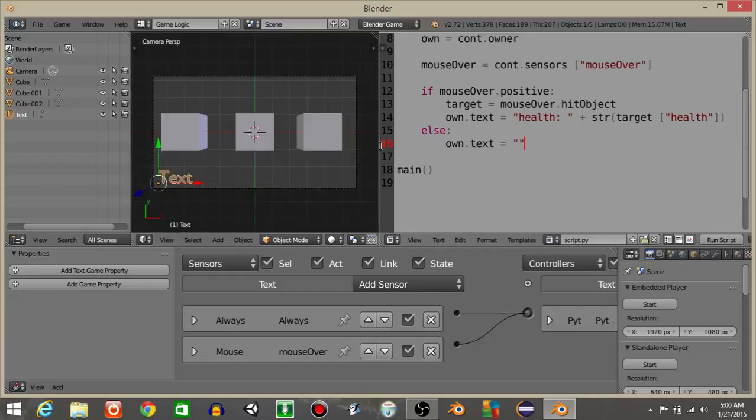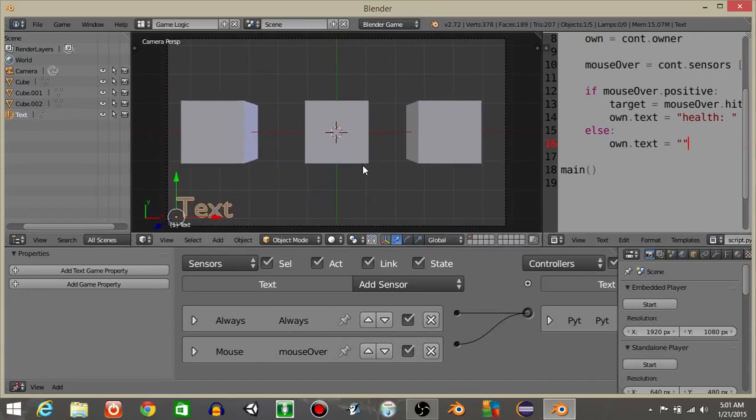All right so that's how you get some simple information from a cube by hovering your mouse over it. I hope you guys found this useful.